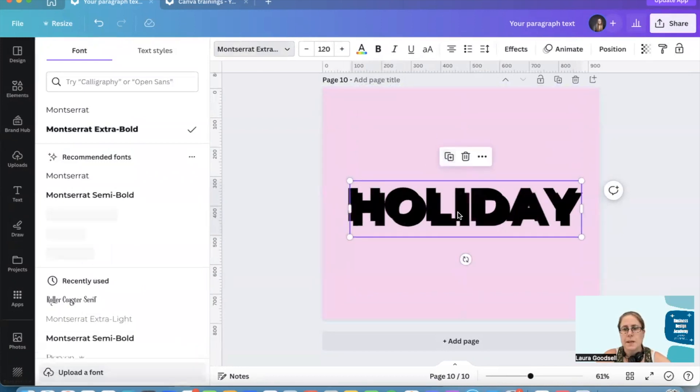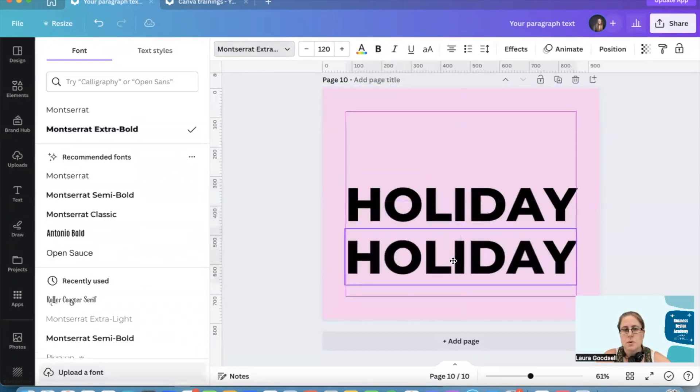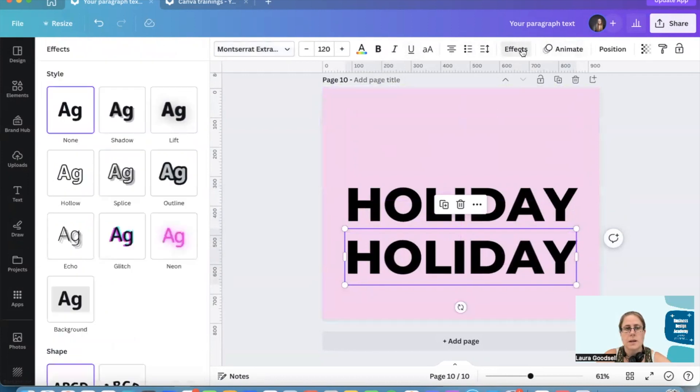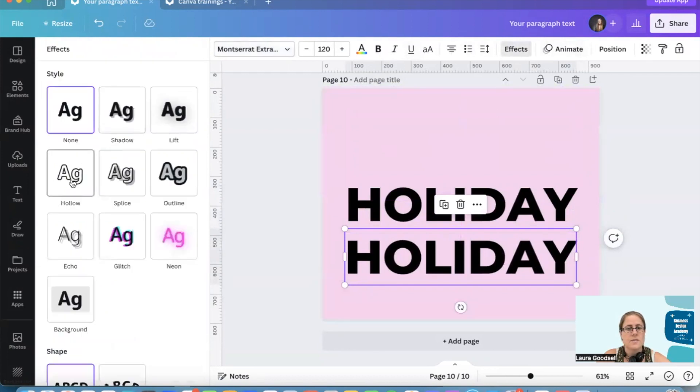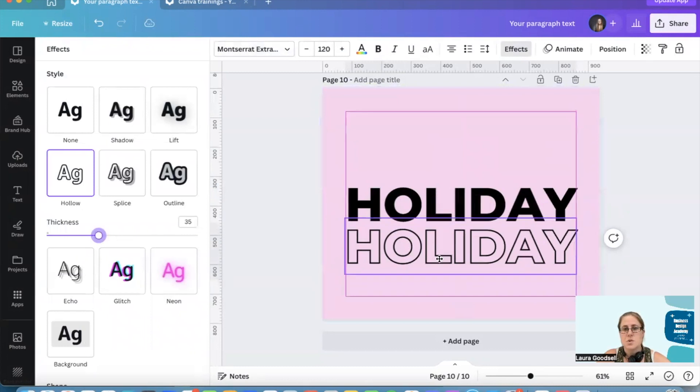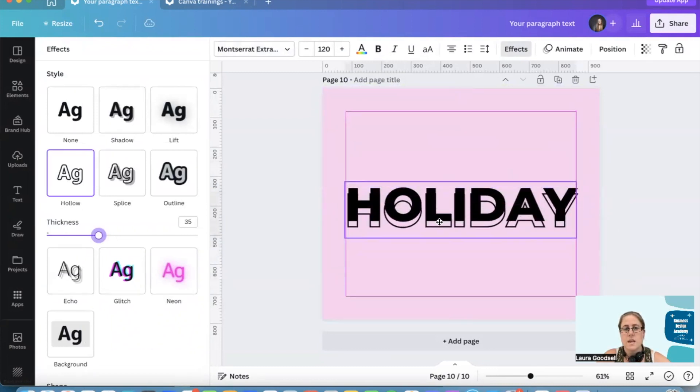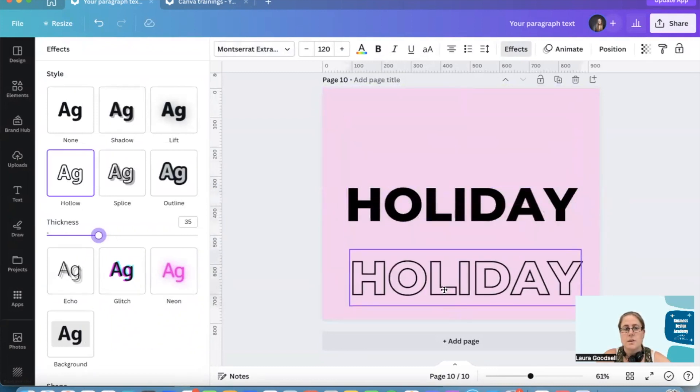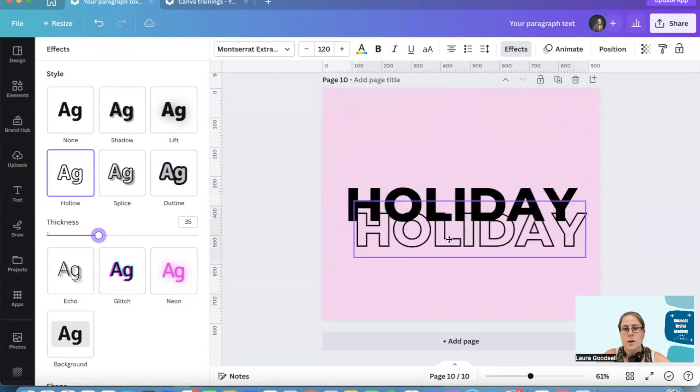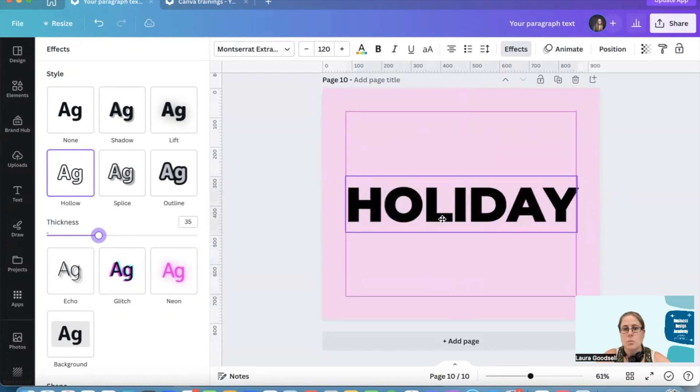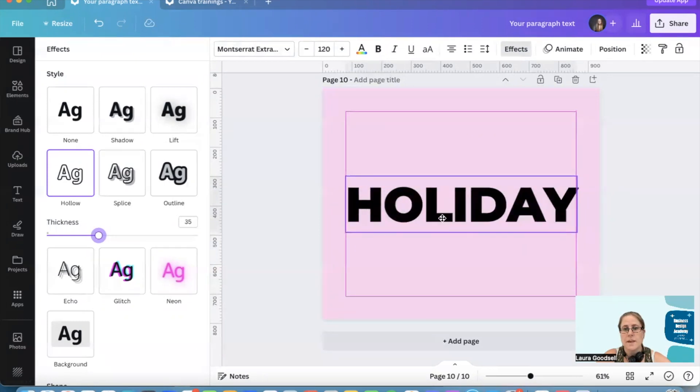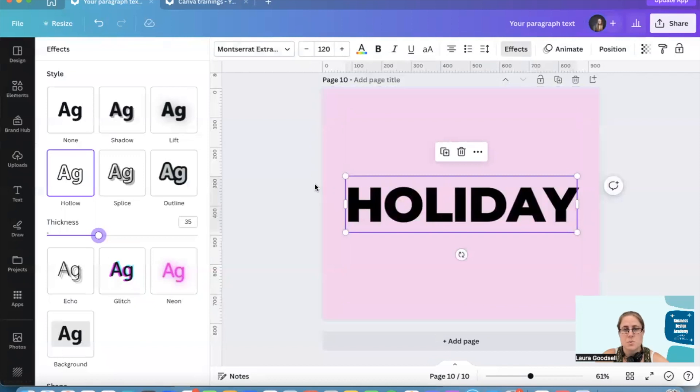I'm going to duplicate this so I've got two exactly the same. The second one I'm going to click on effects and on hollow. So I have two identical ones. The hollow one goes on top of the full one.